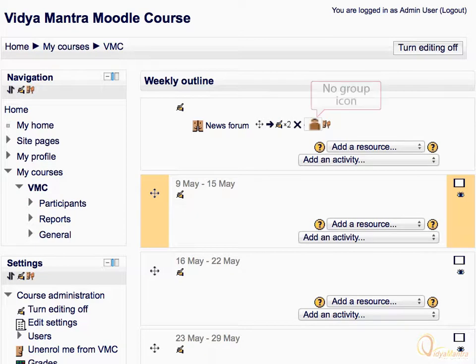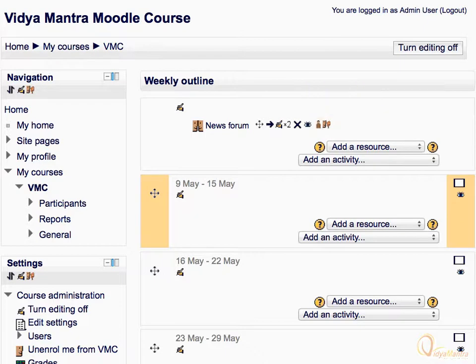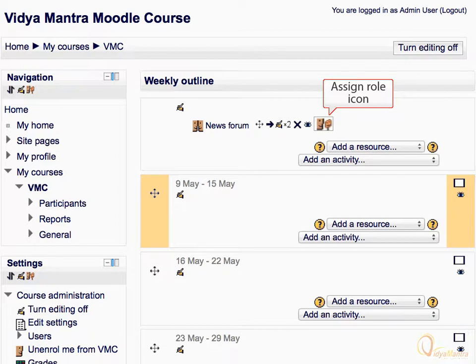The groups icon allows you to change between no groups, separate, or visible groups of participants. The assign roles icon jumps to the locally assigned roles menu for the activity or resource context, from where you can assign a local role to any user in the course.